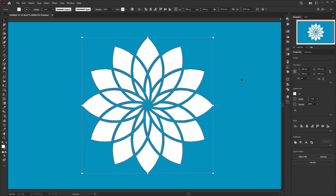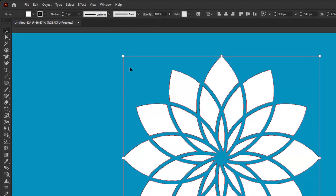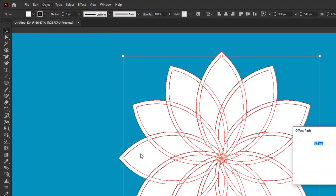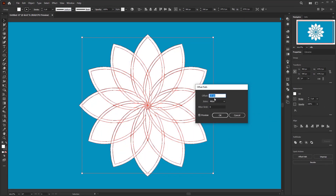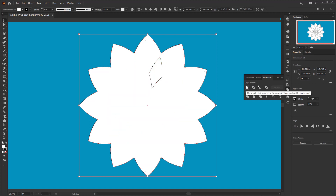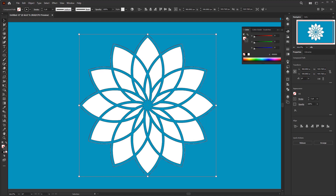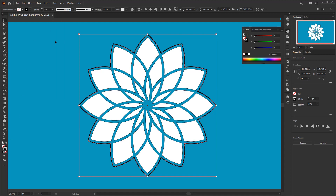Next, we just need to add an outline. Go to Object, Path, Offset Path. Fill in the offset with the same number as before and click OK. In the Pathfinder panel, click Unite again. Finally, remove the fill color and leave the stroke color, then increase the stroke weight to 5 points.